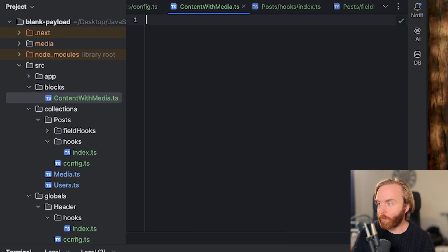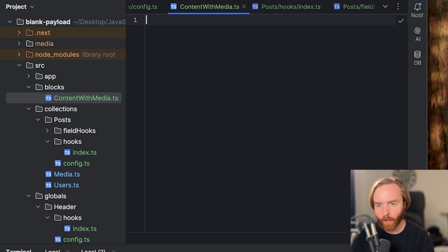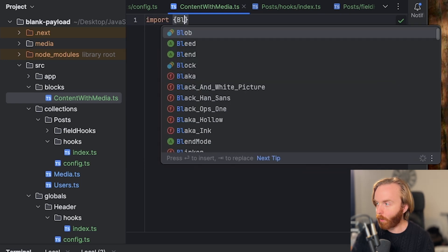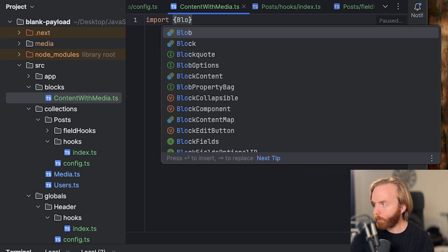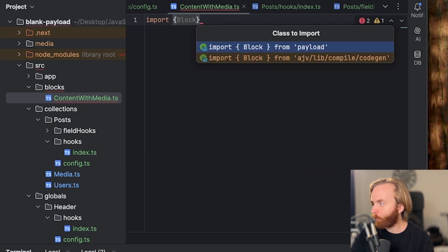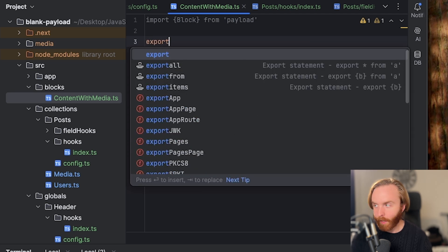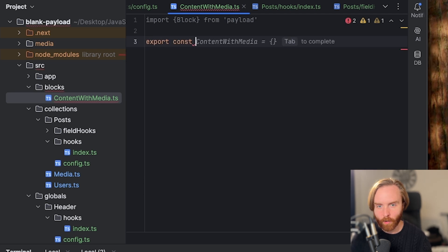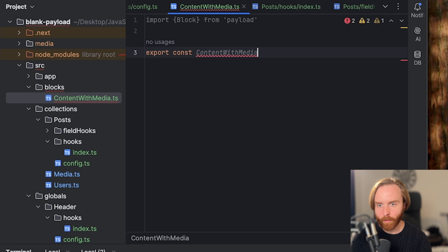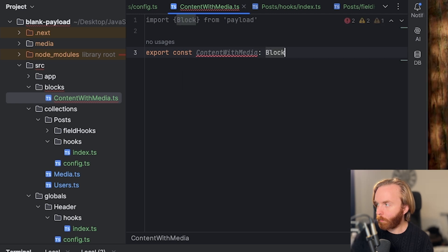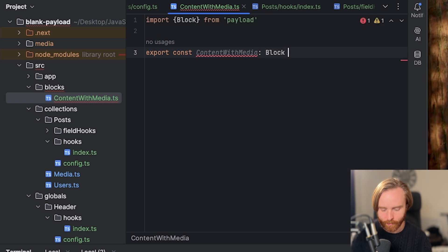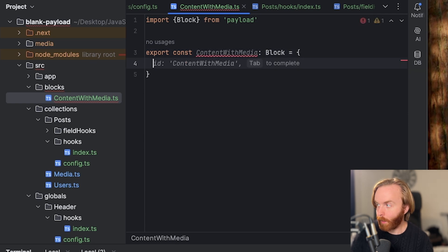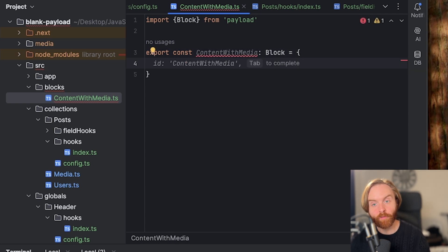At the top of this new content with media TypeScript file, we're going to import our block from payload. And now we can export a new const that we'll call content with media, assign it the block type, set it equal to an empty object. And then we're ready to set configuration options.